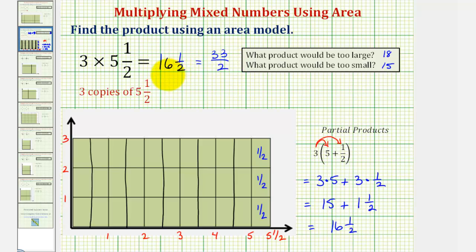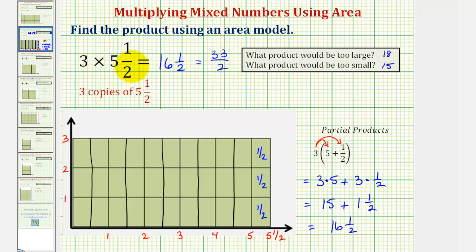So this mixed number and this improper fraction are equivalent. We call thirty-three halves an improper fraction because the numerator is greater than or equal to the denominator. But typically, when the product is given using a mixed number, we would give the product back as a mixed number. I hope you found this helpful.